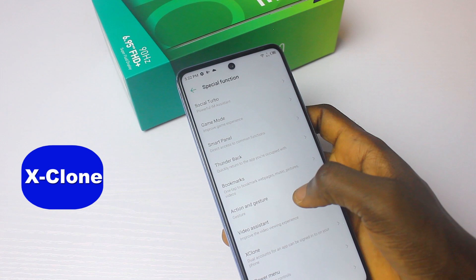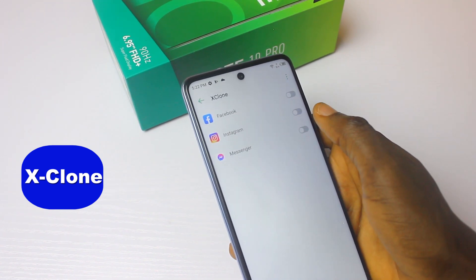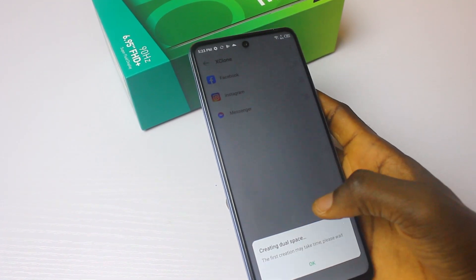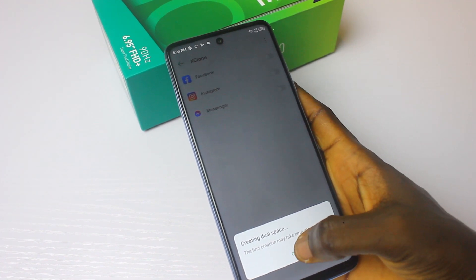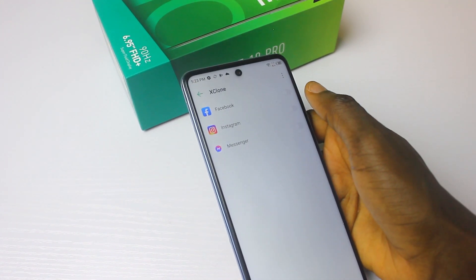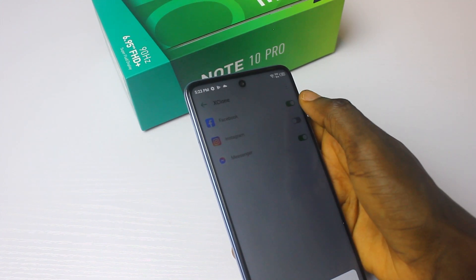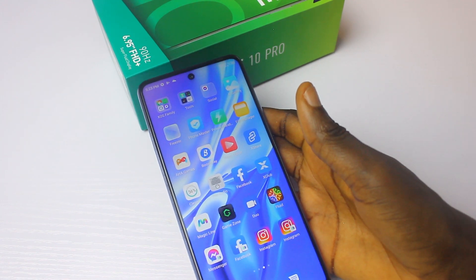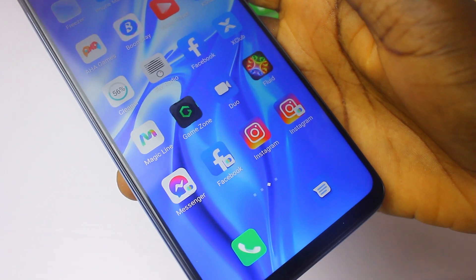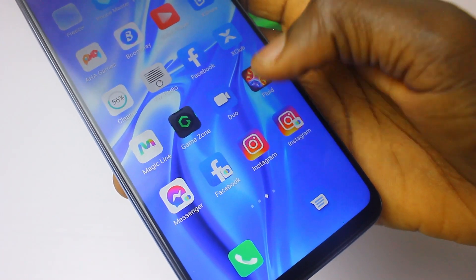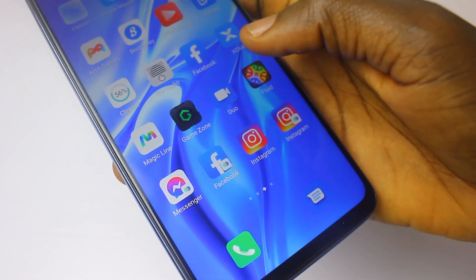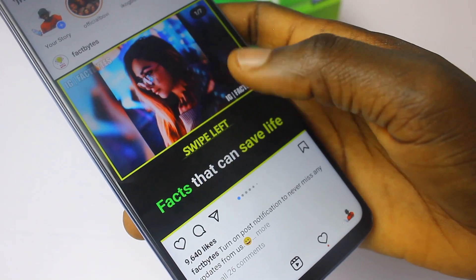Aside from X-Proof, there's also a feature known as X-Clone. X-Clone is a feature that enables you to easily manage your personal and work accounts. It offers clone applications, dual applications, and helps you use two apps at the same time — so you can have two WhatsApp, two Instagram, and two Messenger running simultaneously. Previously this was only available on the iFnest Note 8, but now the Note 10 Pro also has it.